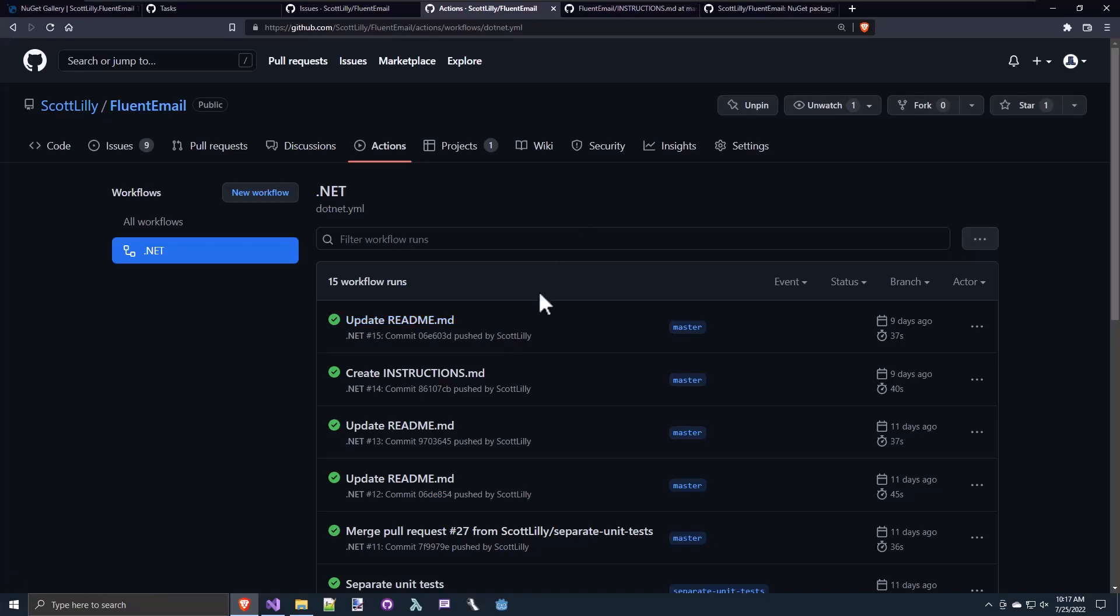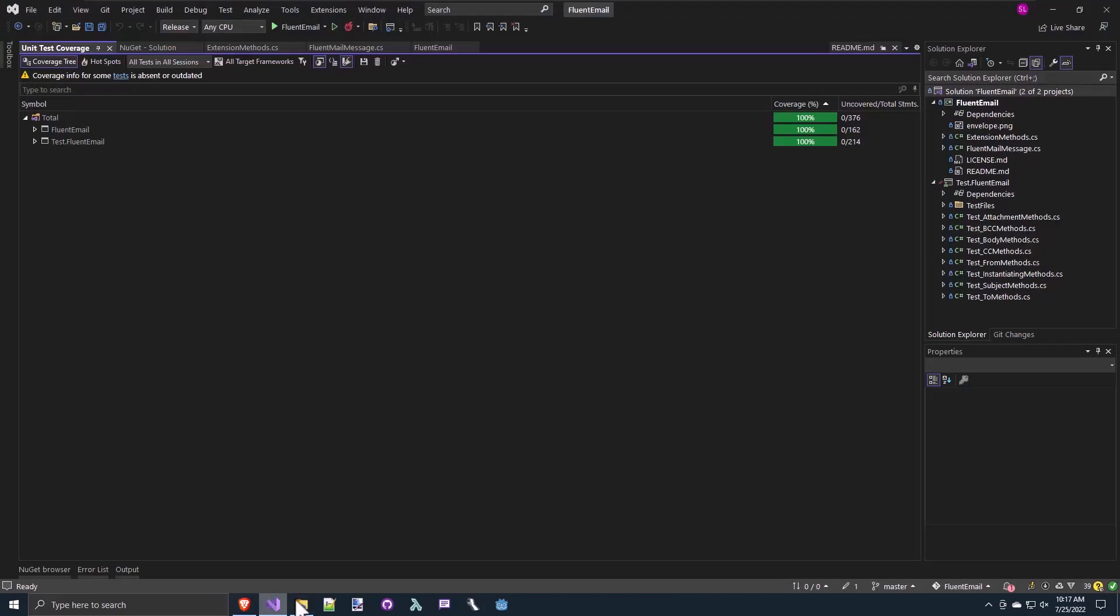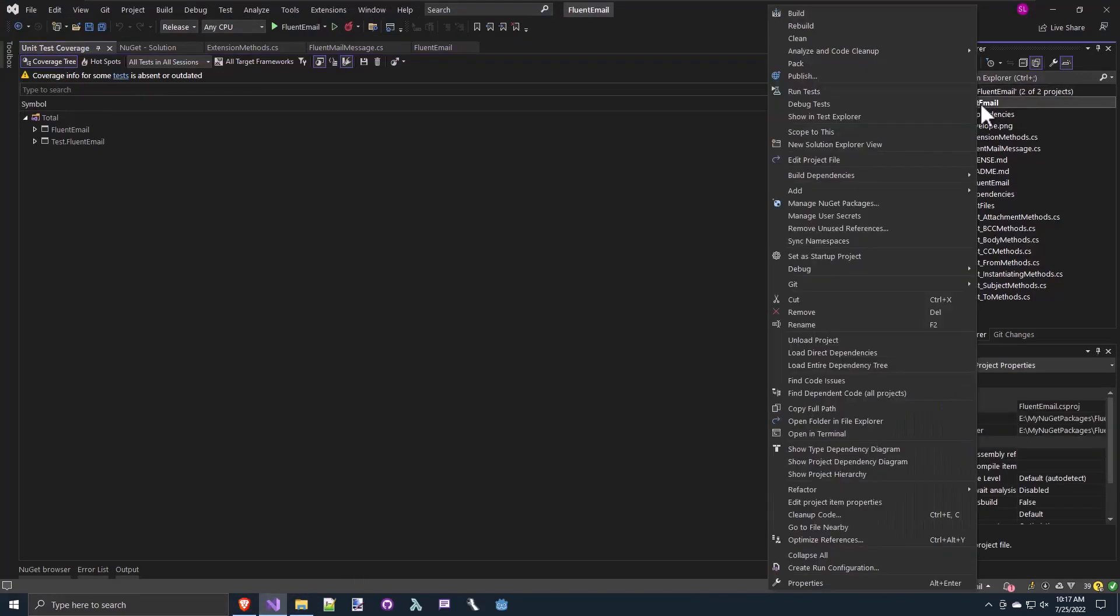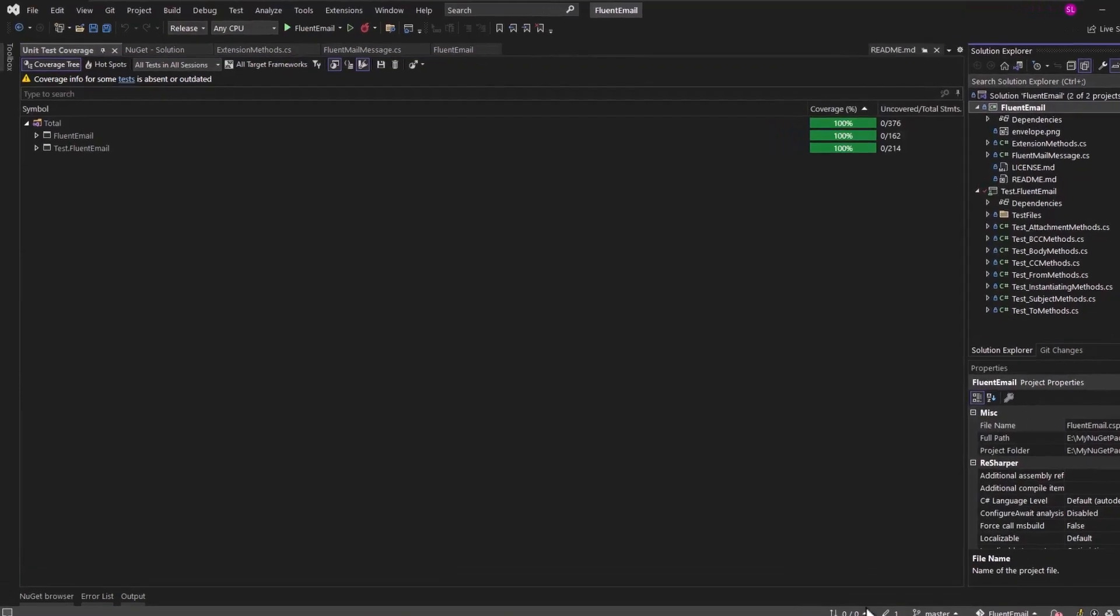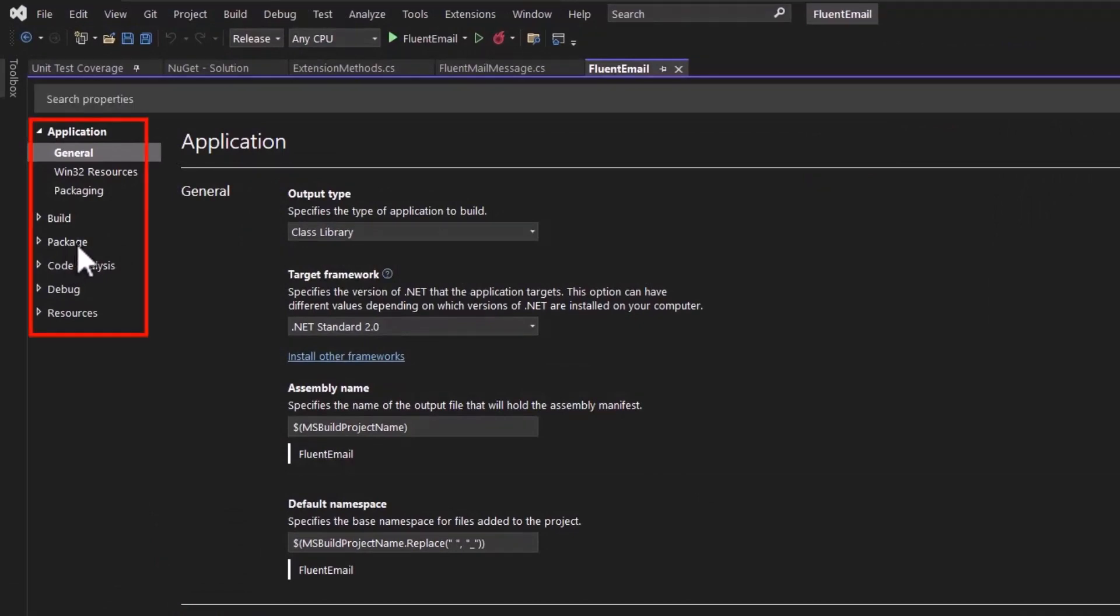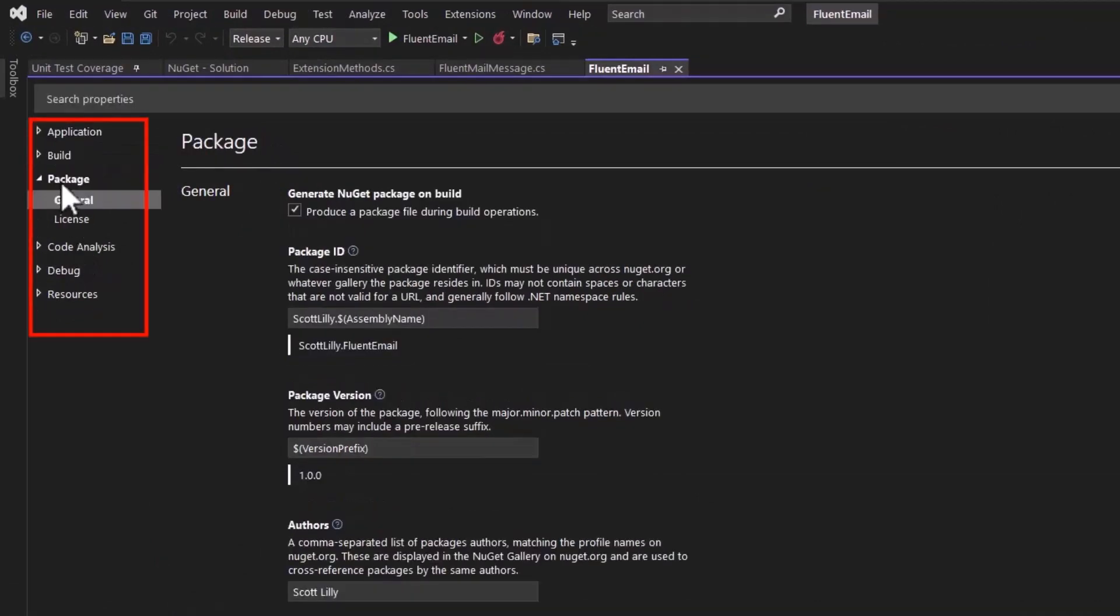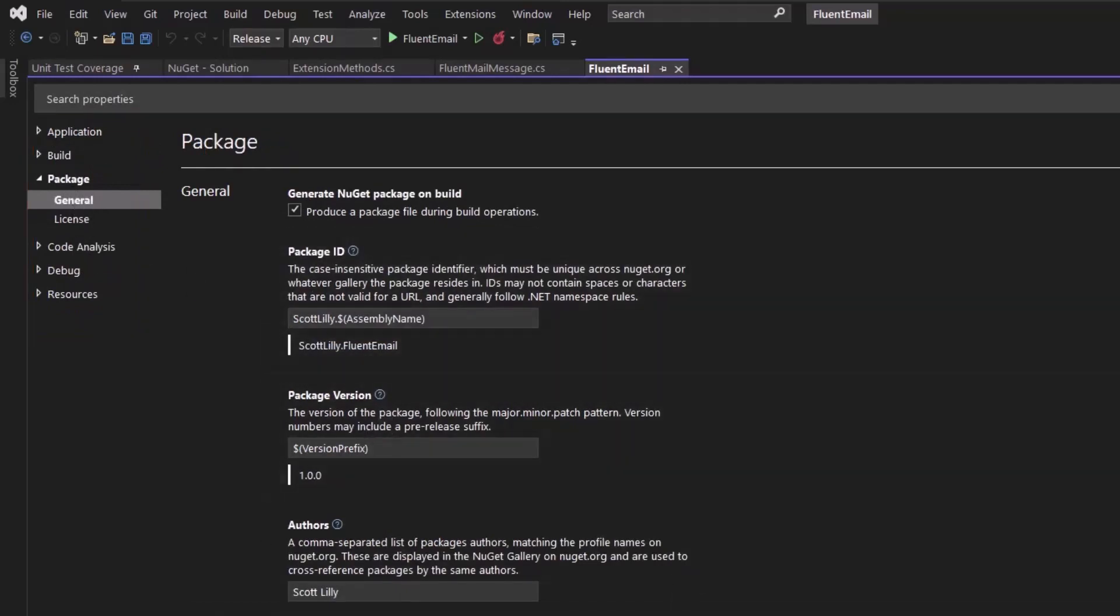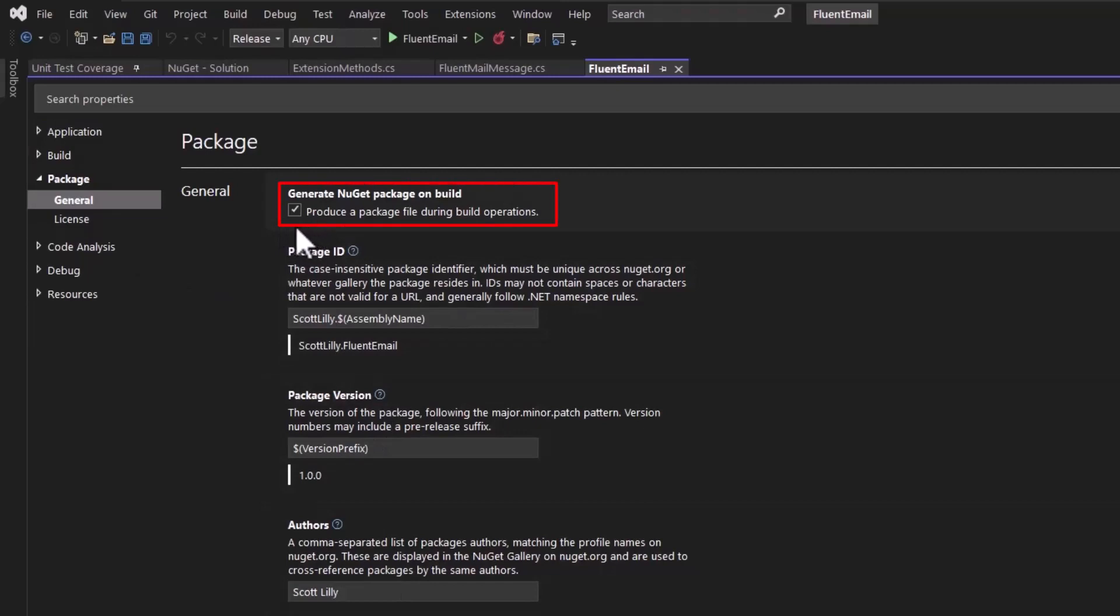Now to actually build the NuGet package from the project, if you right-click on your class library project, the one you're going to make into a package, and go to the properties. This is in Visual Studio 2022 Community Edition. If you click on the package over here, this is all the information about creating the NuGet package. The first thing you want to do is check the generate NuGet package on build.